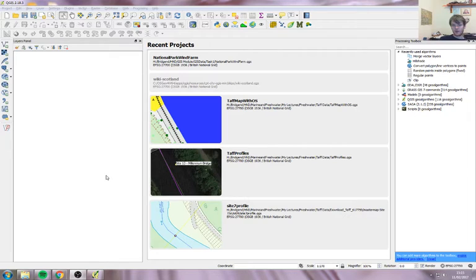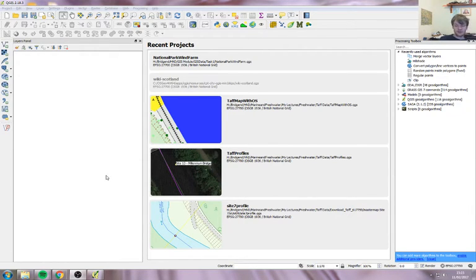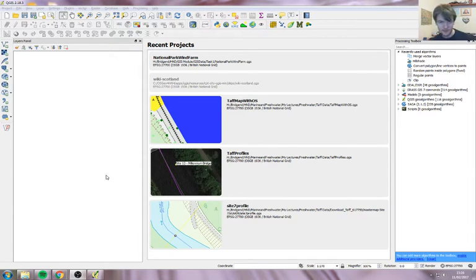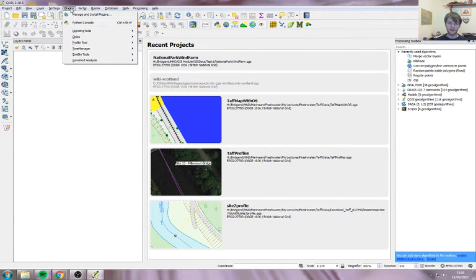To start off we're going to look at how you get a Google Maps background into your map. We start off with something called Quick Map Services. To get this, go up to the top to Plugins, then Manage and Install Plugins.